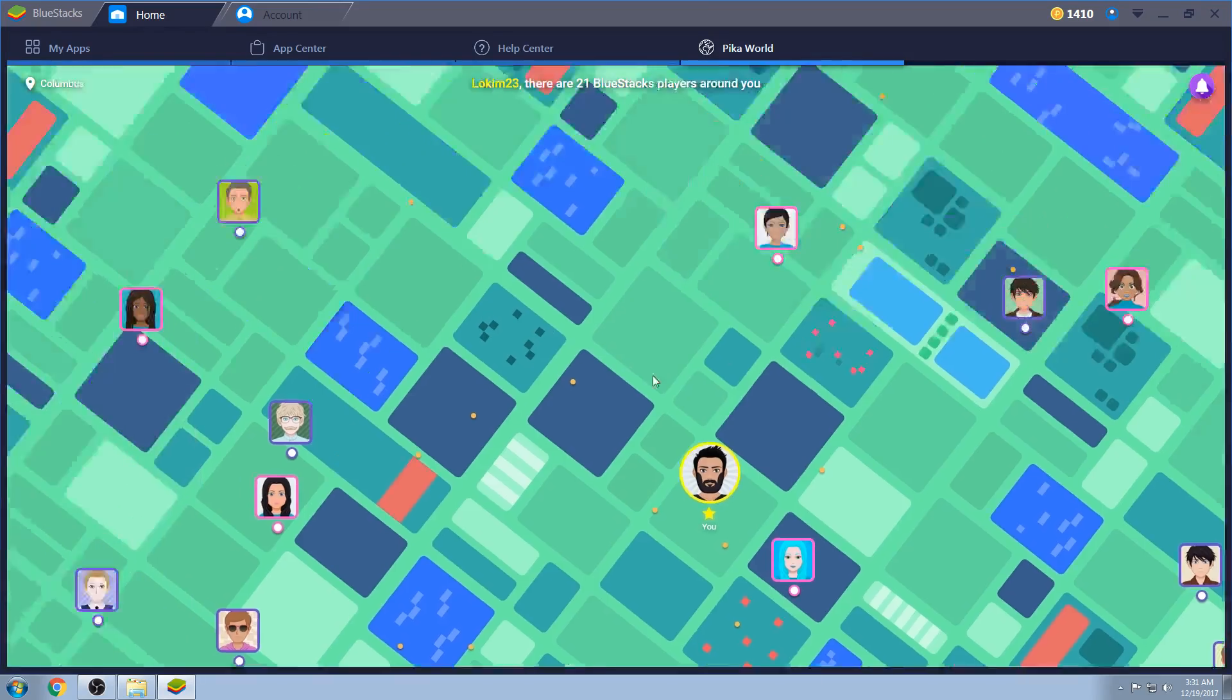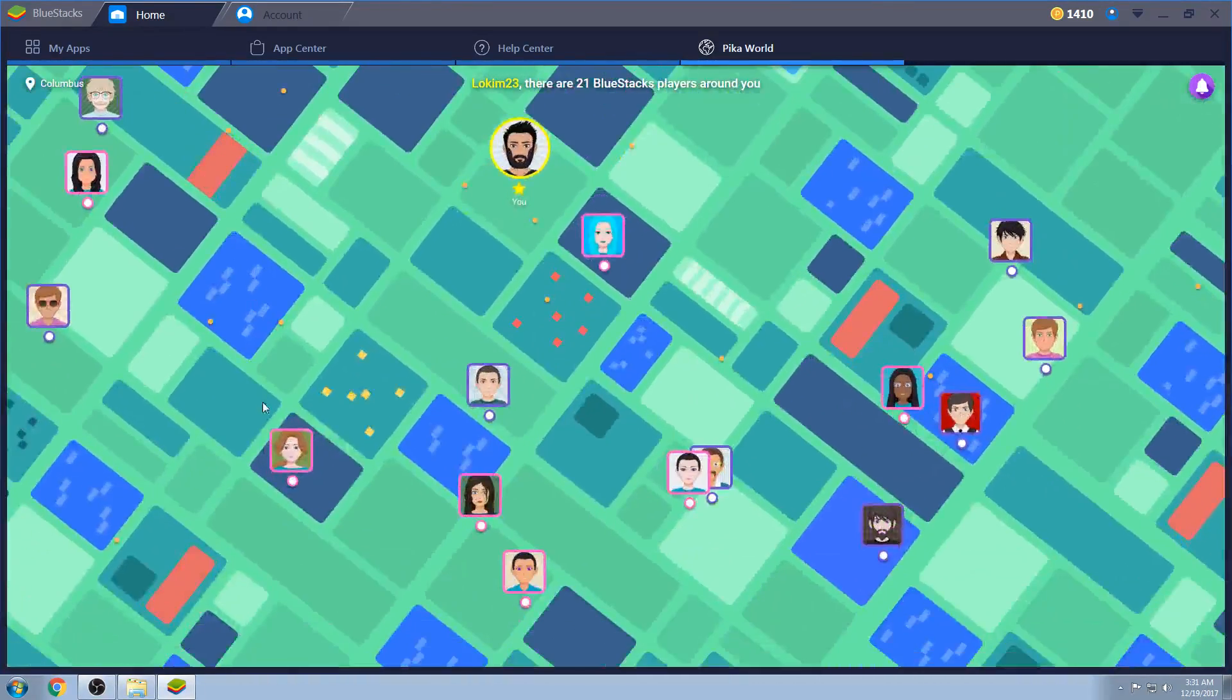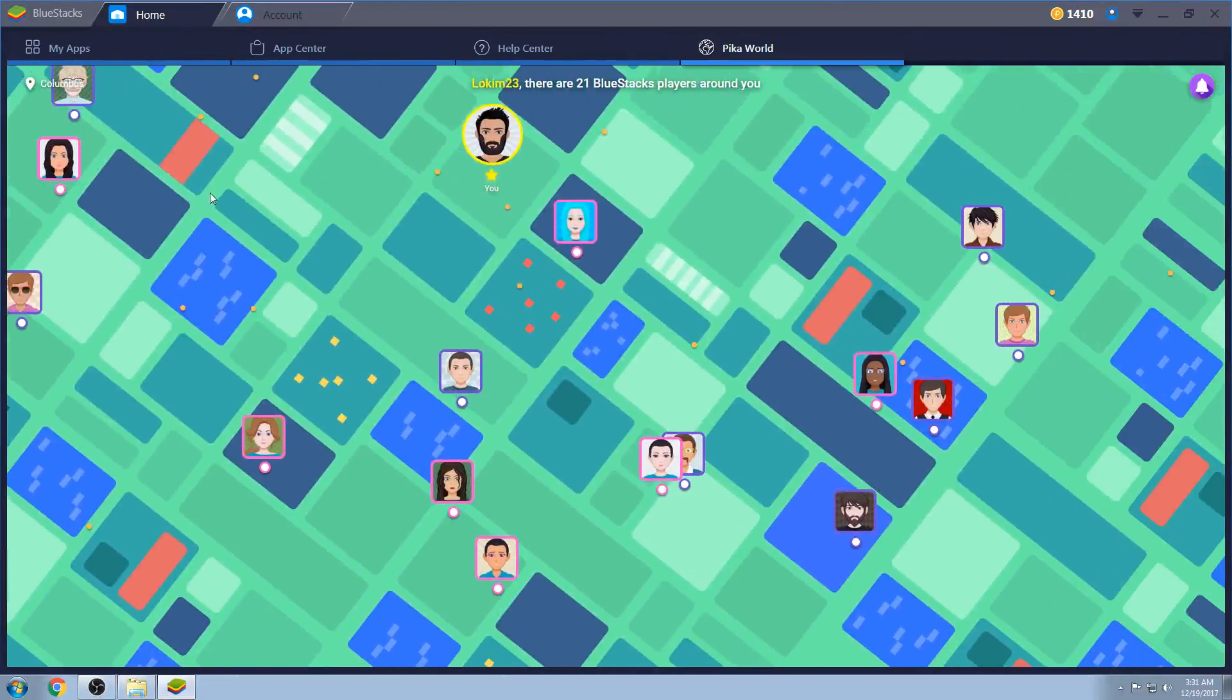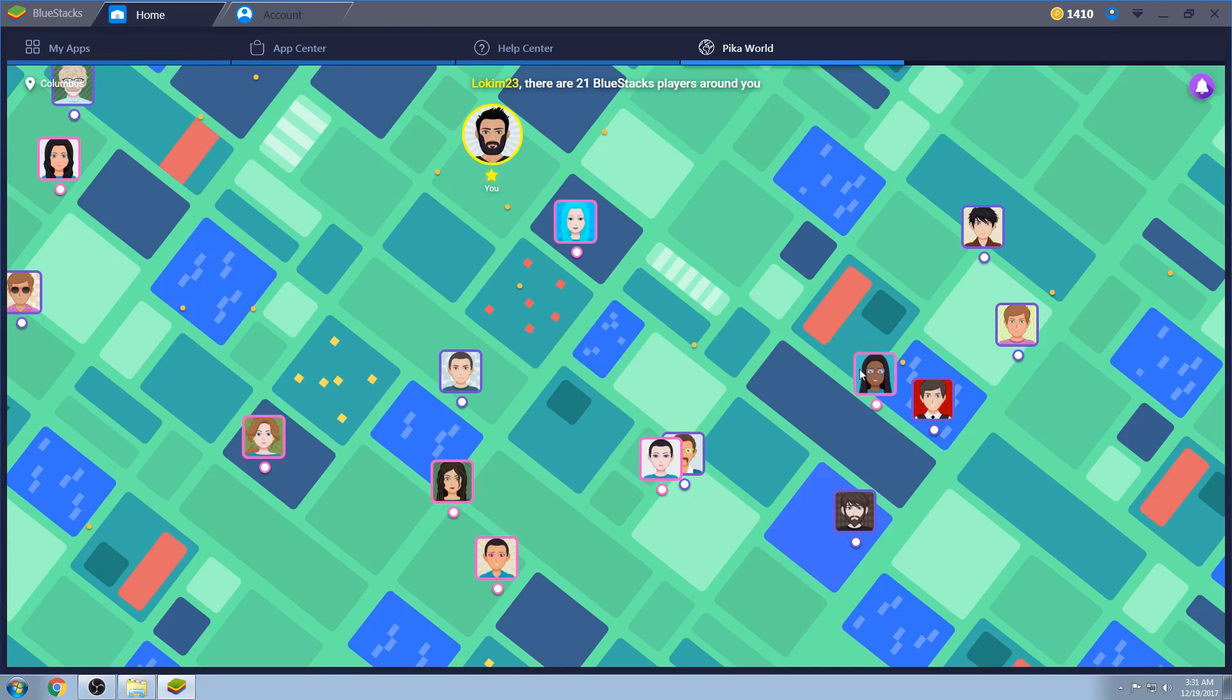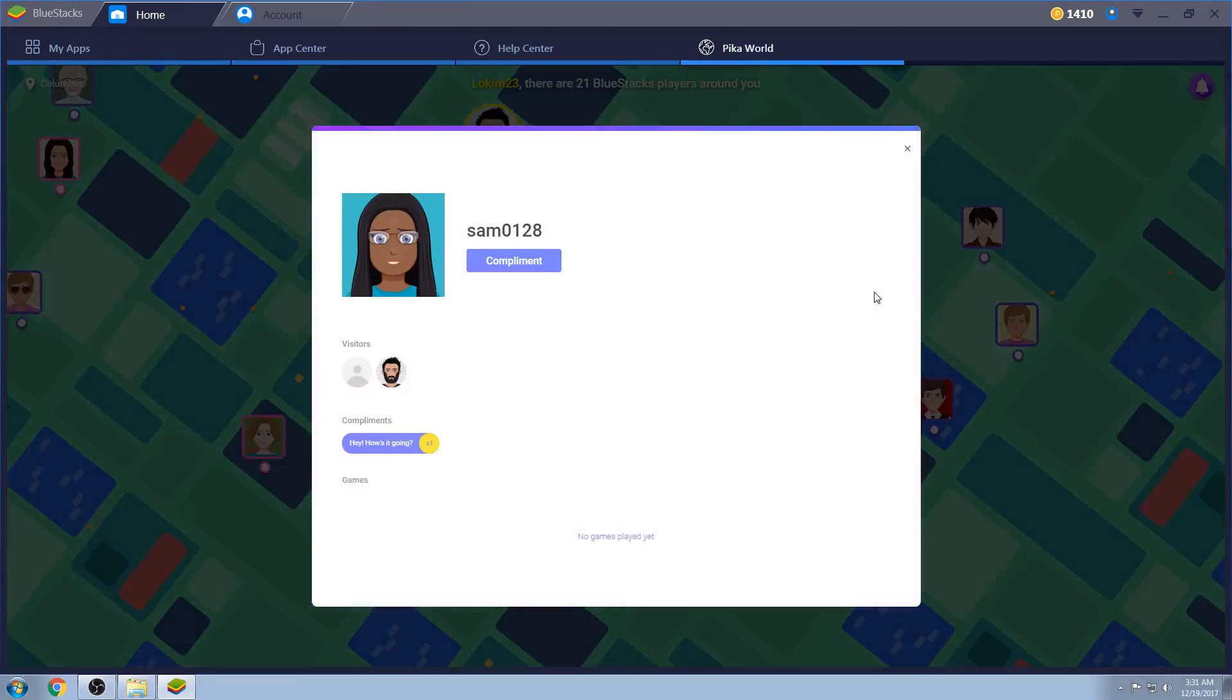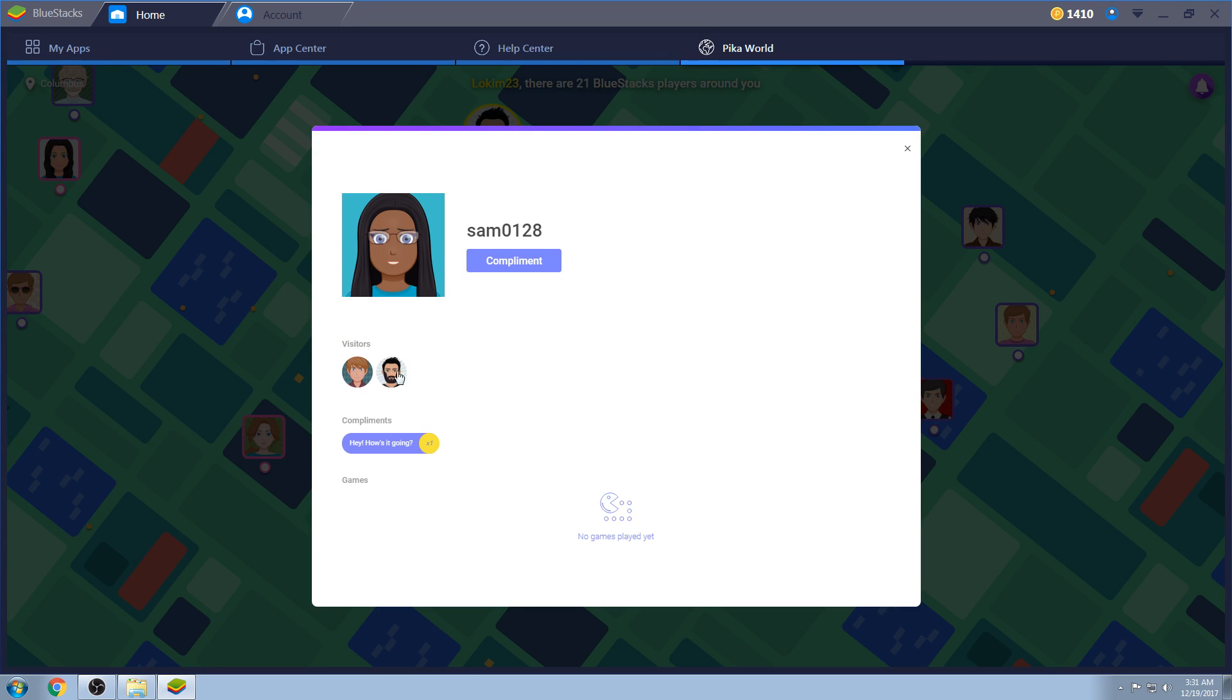First of all, they've now added a map where it's about a two mile radius around you, where you can see other BlueStacks users if you want. And you can go to them and say, hey, wow, I really like your stuff. You can generate some compliments, which are pre-made. You can't type them up. You can give them a compliment, and then your compliment will be forever there.